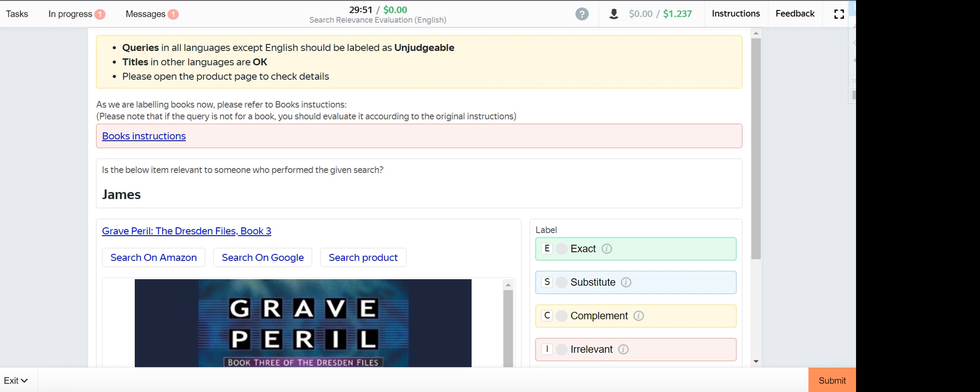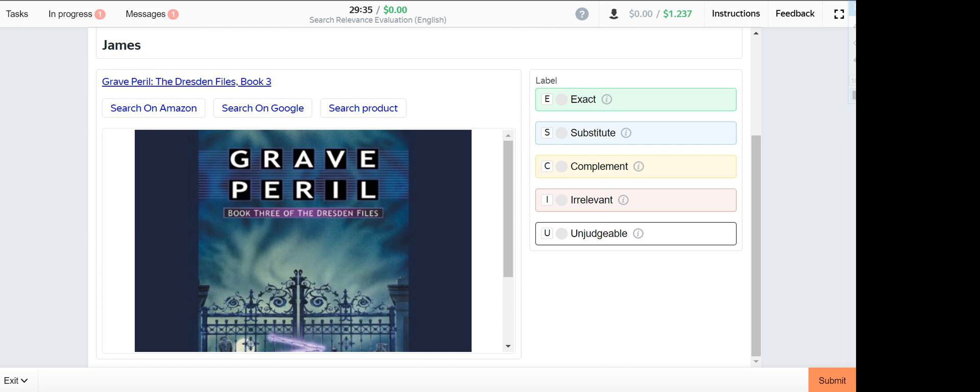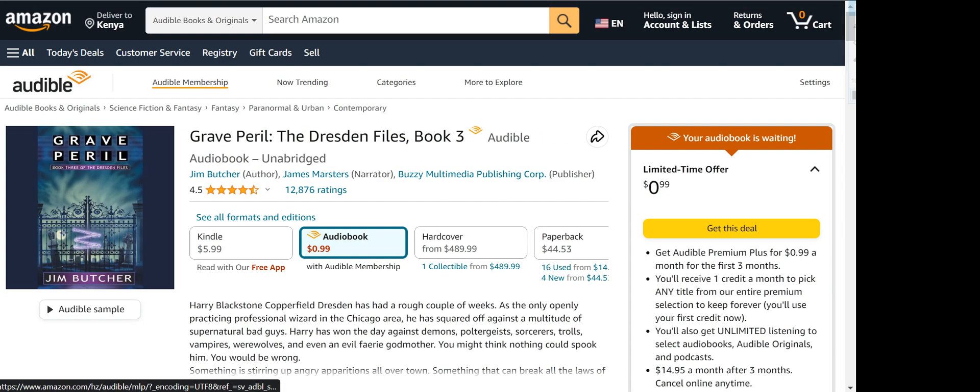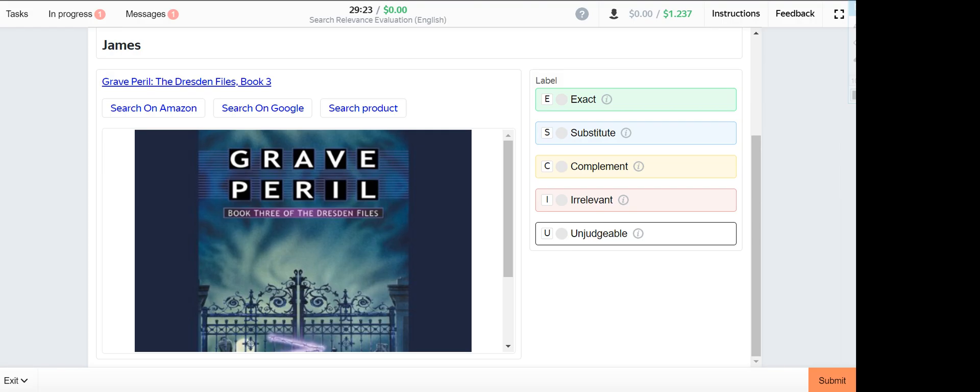Next one is James, product provided is grave the reel. This one is irrelevant.